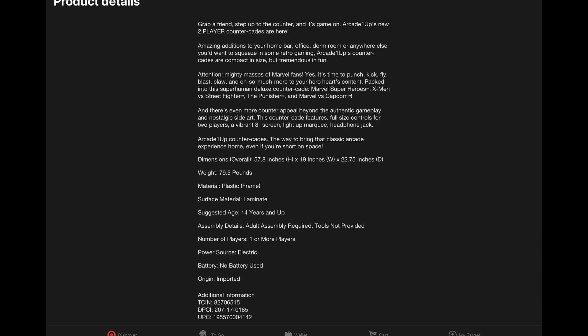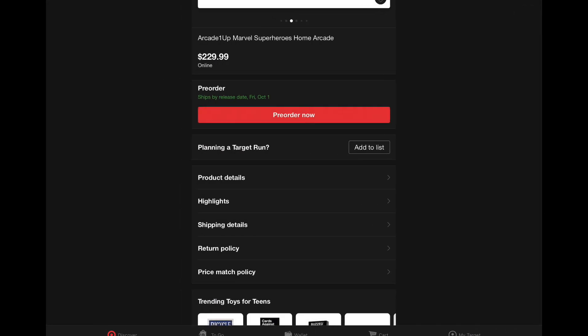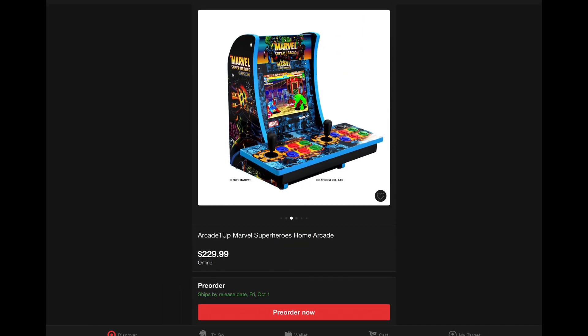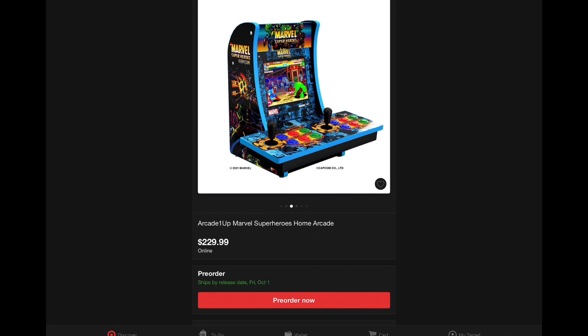But The Punisher is probably the main reason I want to get this. Also, just want to get my hands on this two-player form factor to see how this is going to feel and how it's going to work out.